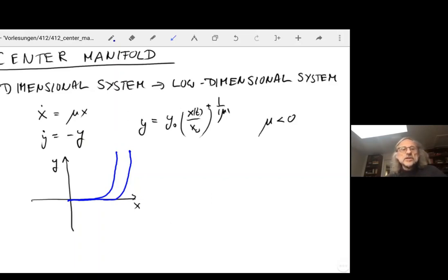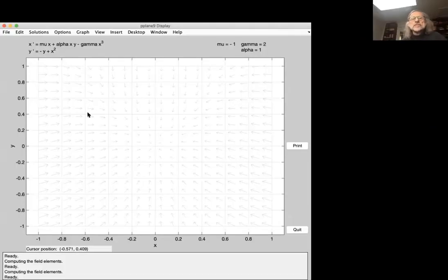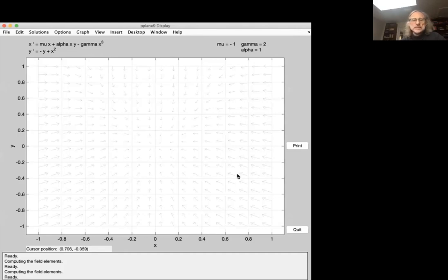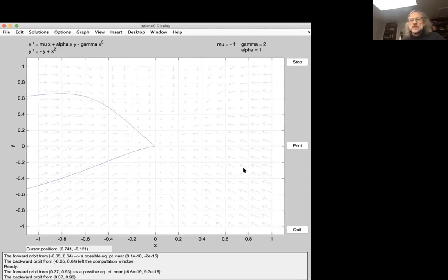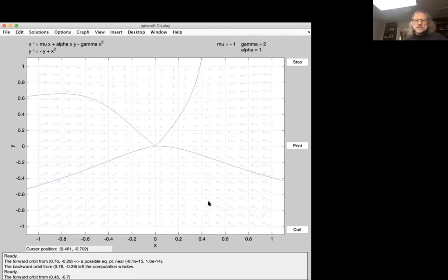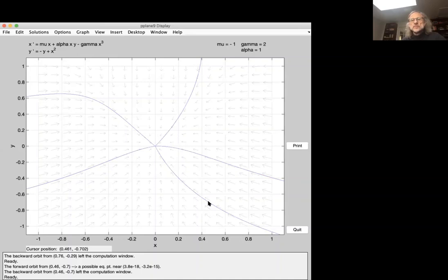To get started, let's simulate a simple two-dimensional nonlinear system using p-plane. We're solving x' = μx + αxy - γx³ with some nonlinearities. When μ = -1, this is what the flow field looks like, and trajectories from various initial conditions all converge toward the fixed point. In this case, there's nothing to be seen that would be a manifold capturing all the dynamics near that fixed point, since the decay rate of x equals that of y.